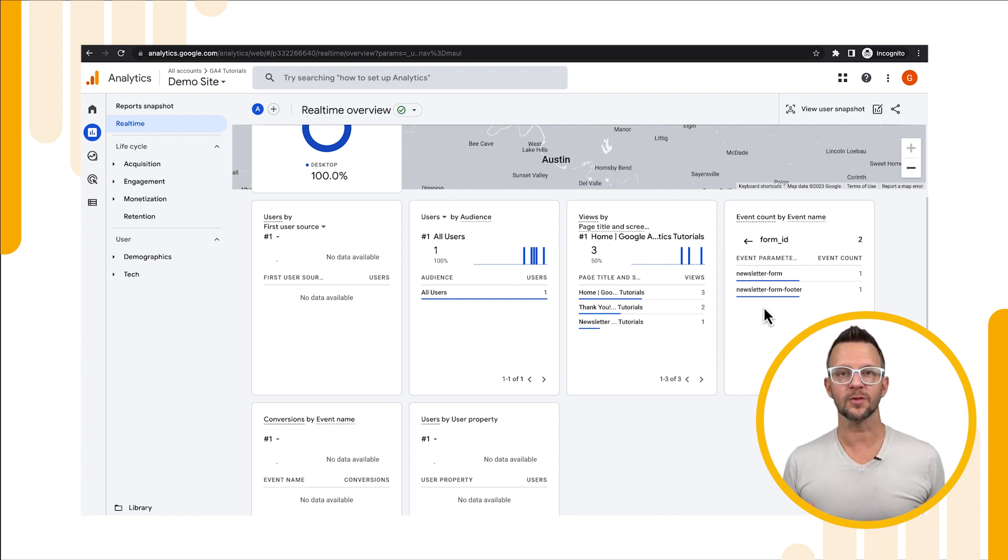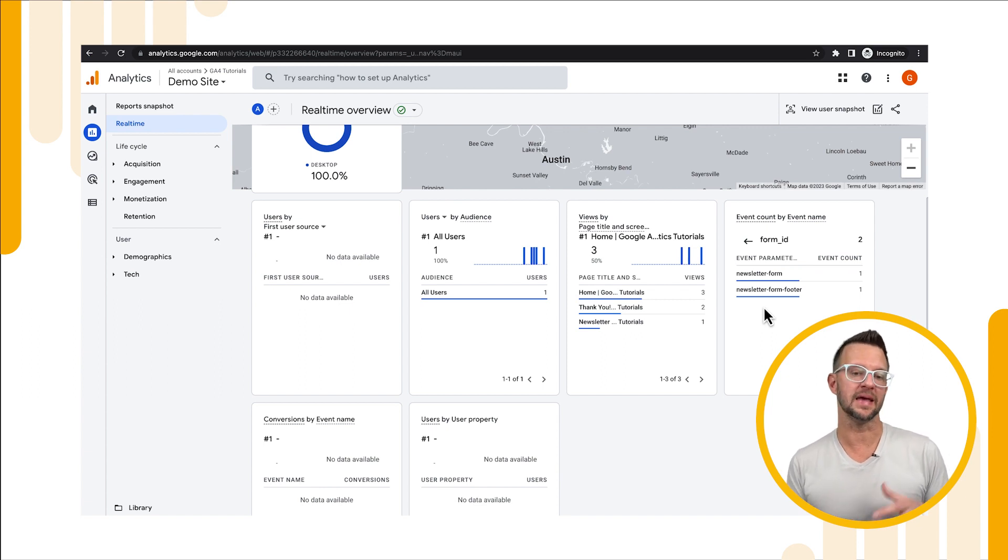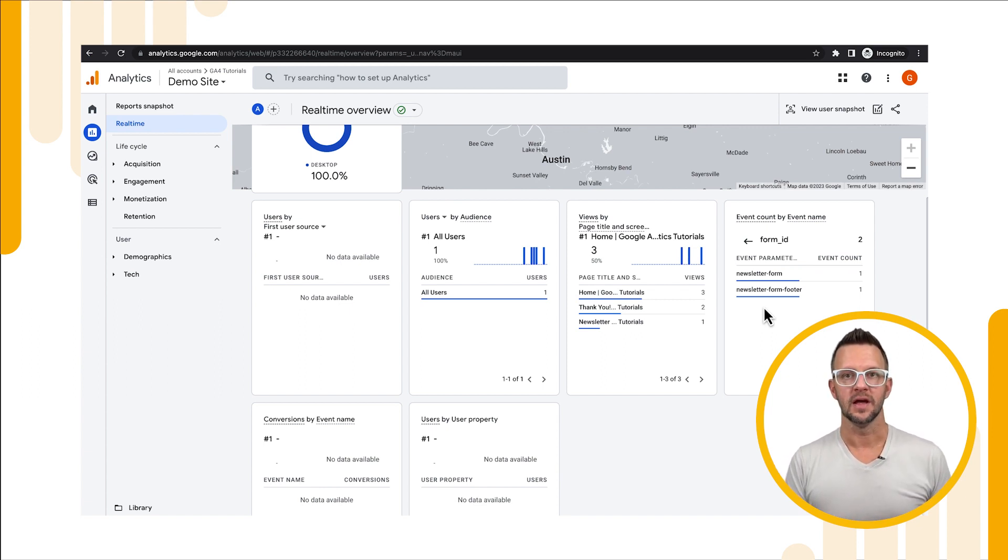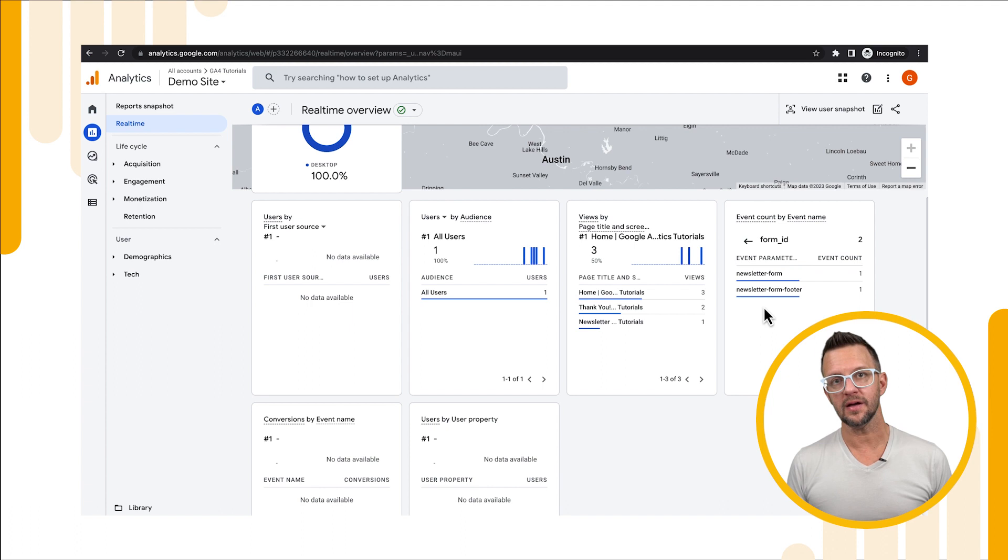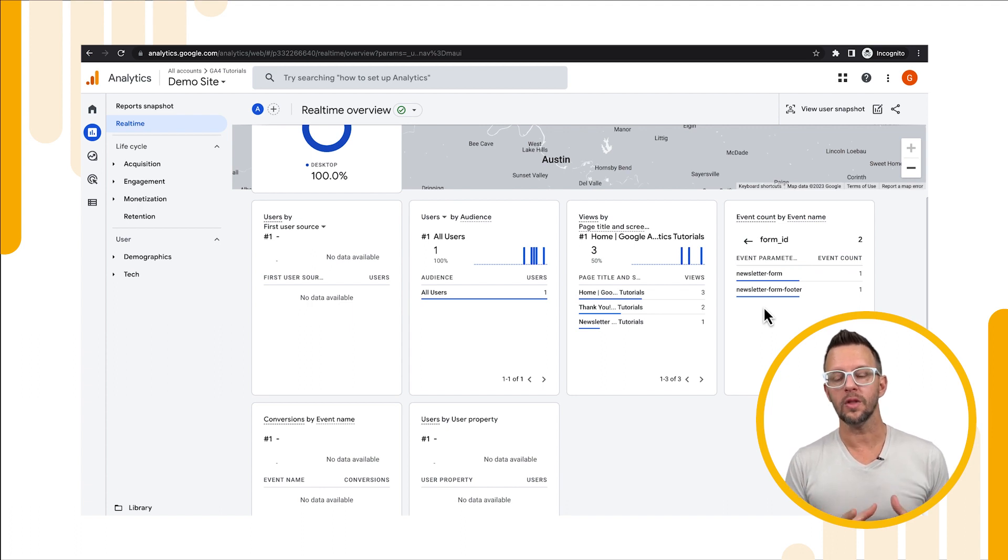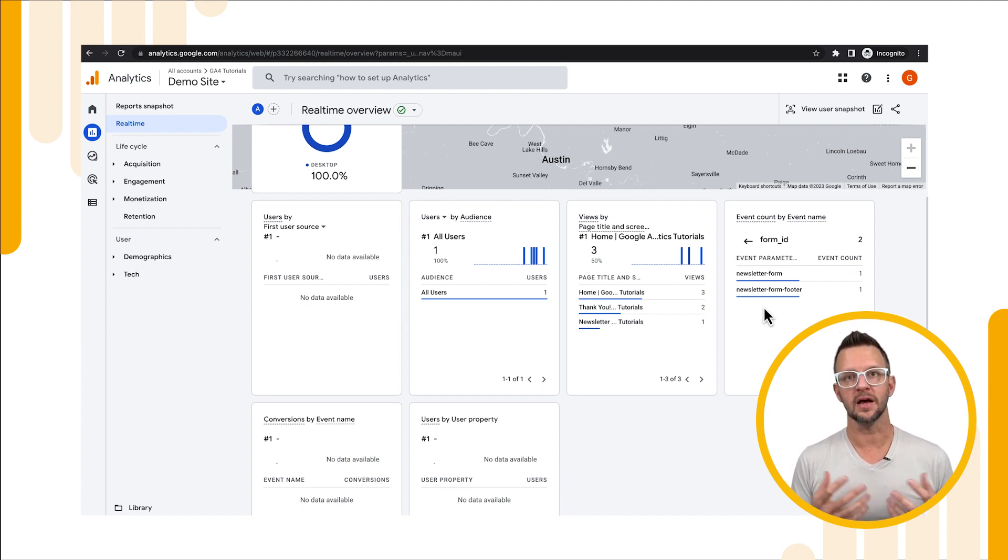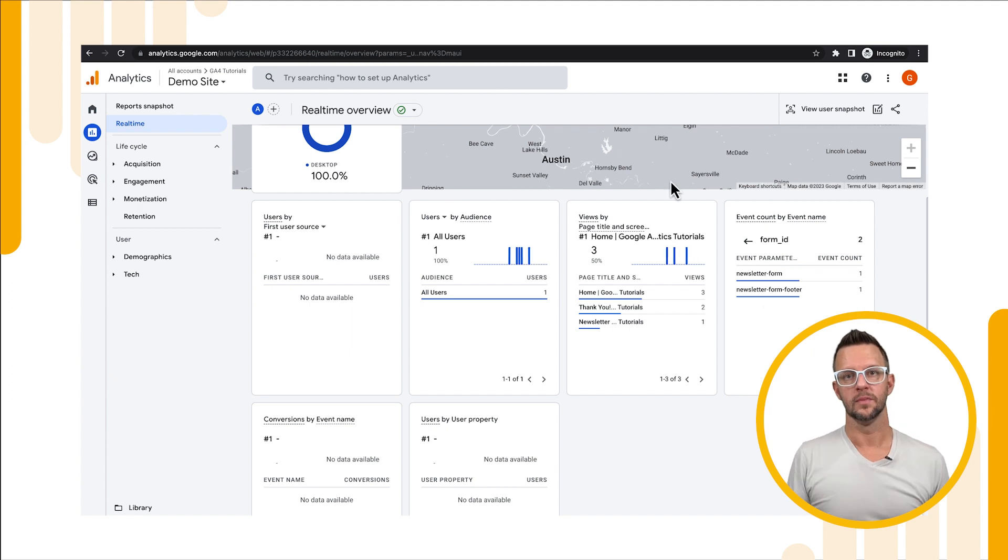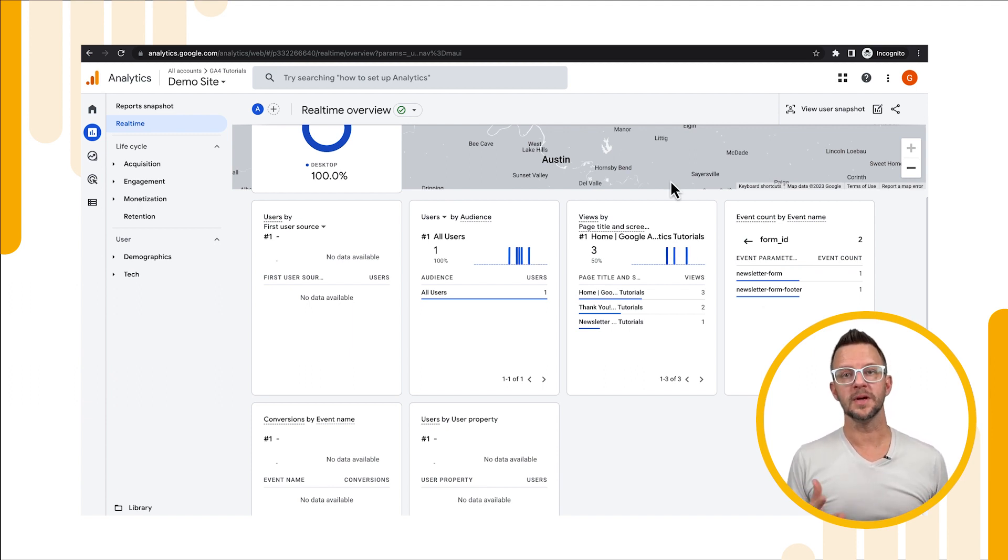This is great, our tag is working, our custom event is now making it into Google Analytics. Now there is one small caveat, we won't be able to do a whole lot with this data until we create a custom dimension and metric, and we'll be covering custom dimensions and metrics in a different tutorial.